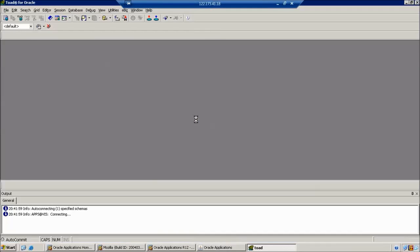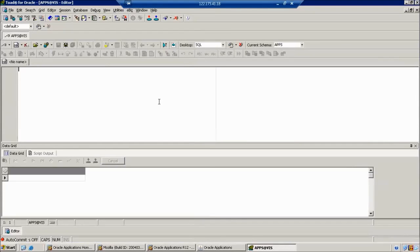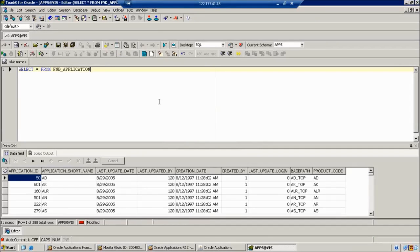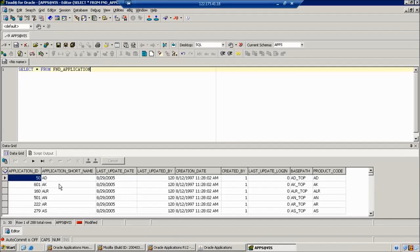The application information is stored in a different table — the table is FND_APPLICATION. Observe this: in this table we can find out the short name. Whenever we connect to our server and navigate to the respected top directory, it shows only the short names. But now I want to see the full name — the full form of our short names.